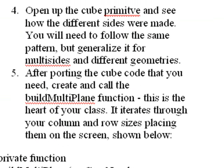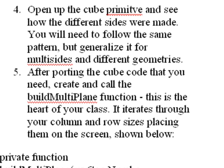And in step four, we open up the cube primitive, and we see how the different sides were made. Now, I'm not going to use a cube primitive, because that's kind of stuck in stone, but I want to start with something new. So I start with the plane, and I start to look and see how the cube primitive was made, and I use those ideas with the plane to create these multi-sides. So basically, it's kind of like the cube primitive, but instead I generalized it so you have multi-sides and different geometries.